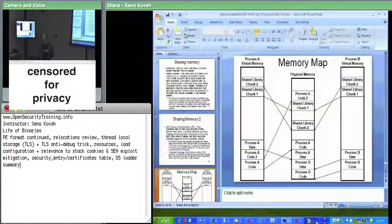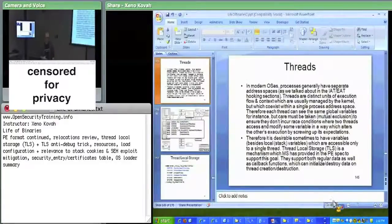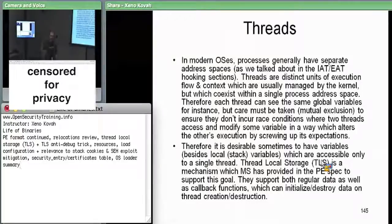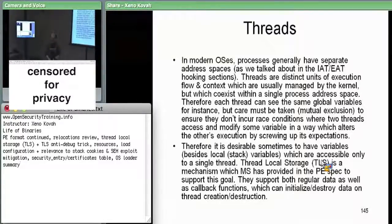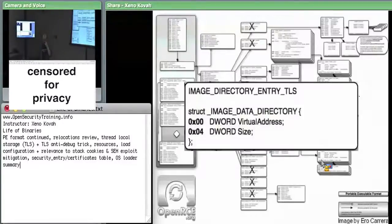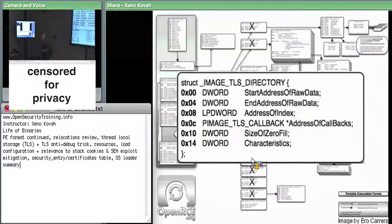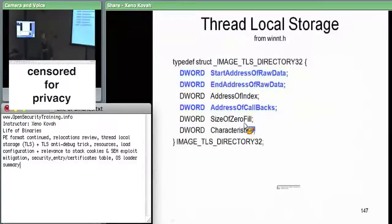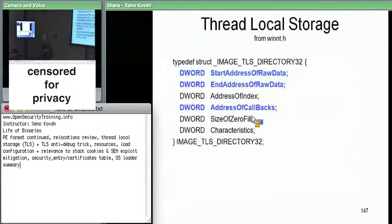That's the setup to start talking about thread local storage. Normally two threads will see the exact same data in the same process address space — if they read the same virtual addresses, they'll see the same data. It may be desirable in some cases to have data which only one specific thread can see. That's what's called thread local storage. We have that in PE and in ELF as well. It's just a data directory entry that leads to metadata and then the image TLS directory.